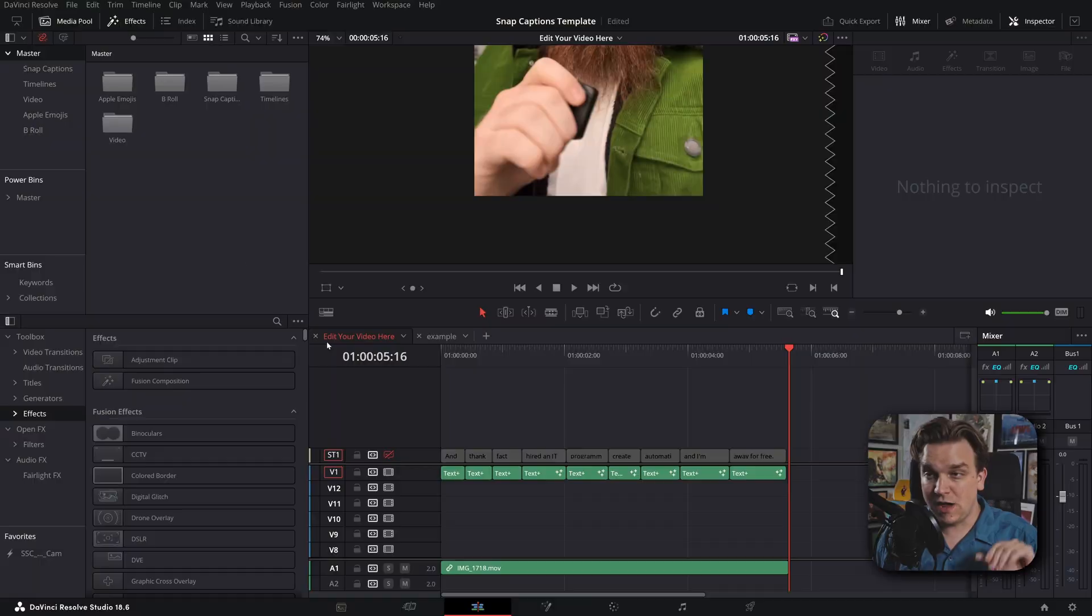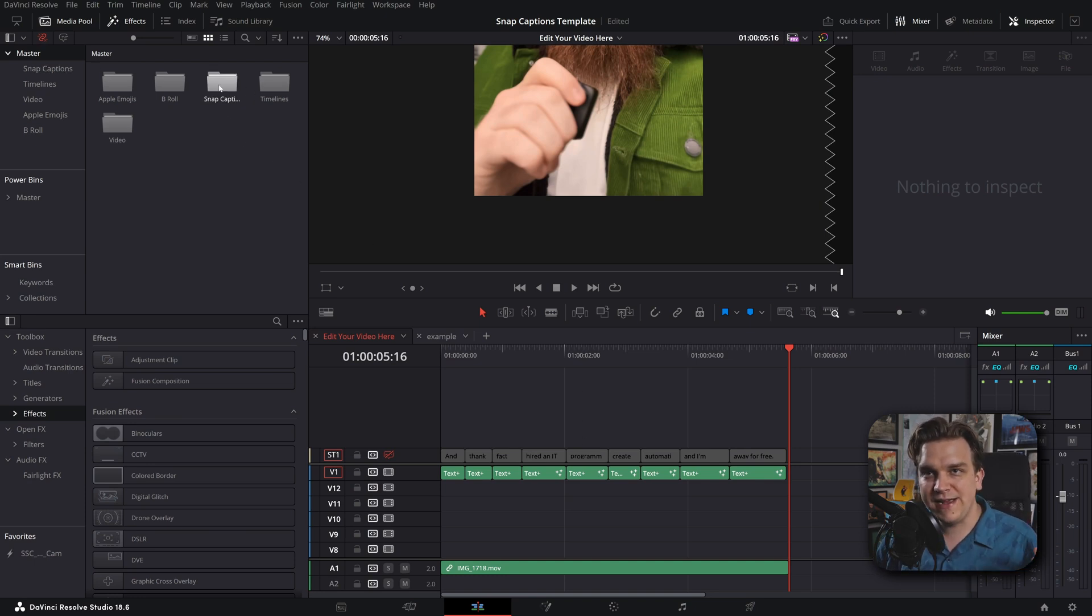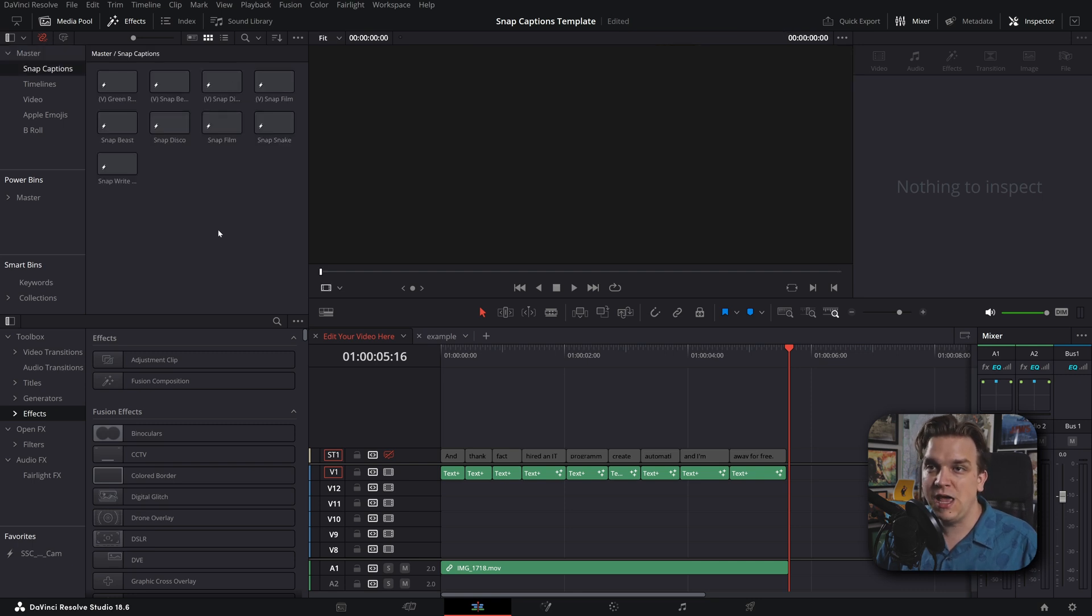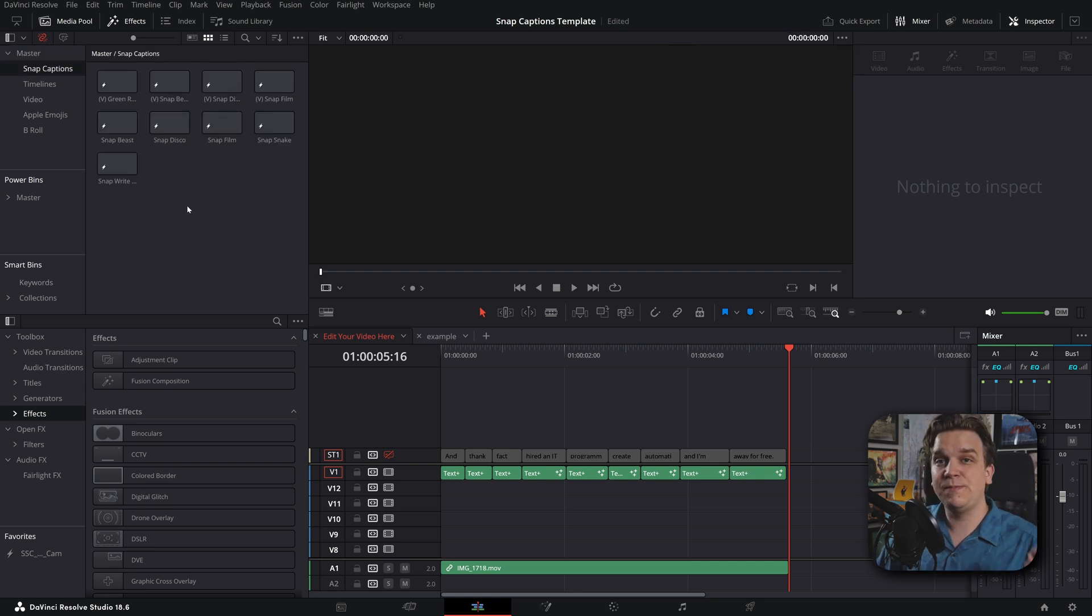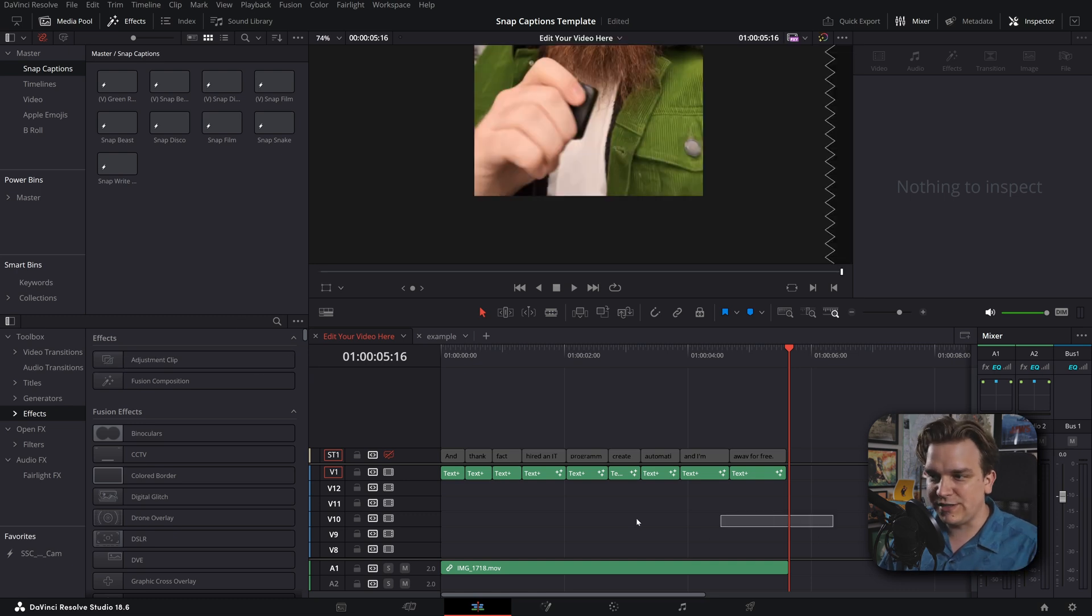Now, the way these templates work is pretty smart. There is a bin that you have to create in any project just called Snap Captions. But then you can drag any text plus effect here and you can use it as a preset.